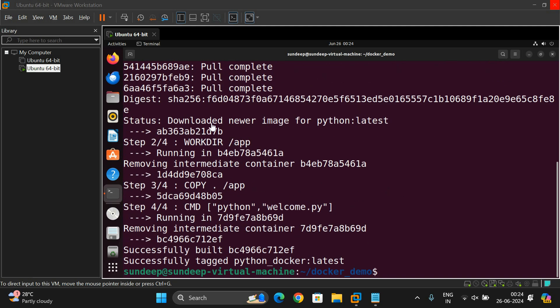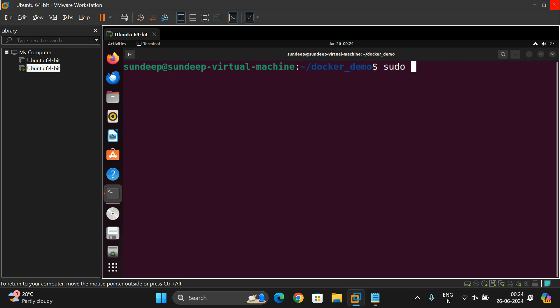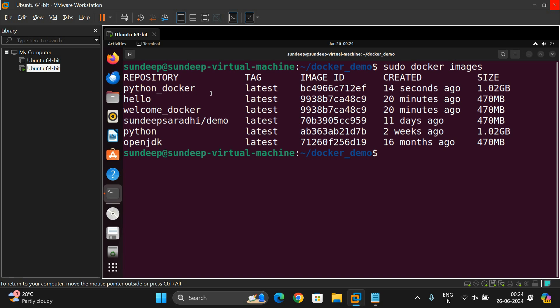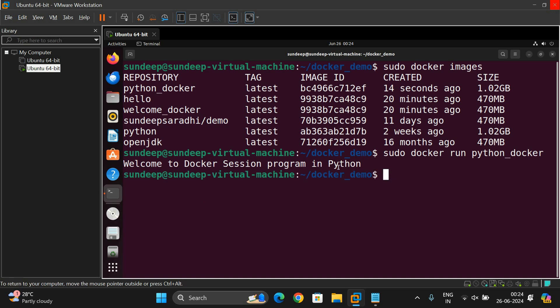The download is completed. You can see the image was downloaded. Let's check: sudo docker images - here you can see 'python_docker' was created latest, 14 seconds ago. Now run it: sudo docker run python_docker - and we get 'Welcome to Docker session - program in Python', which we wrote in the Python program. This is how we can build and run Docker images without any software installed in our system - we get it from packages or images. We need complete instructions in the Dockerfile.